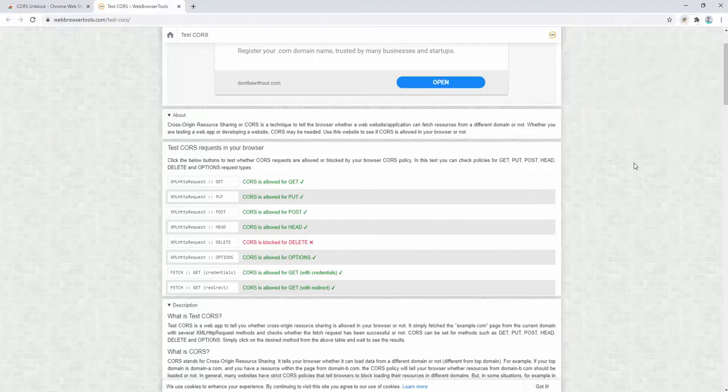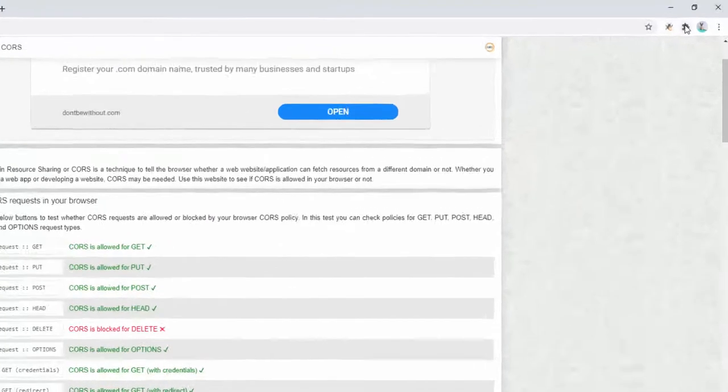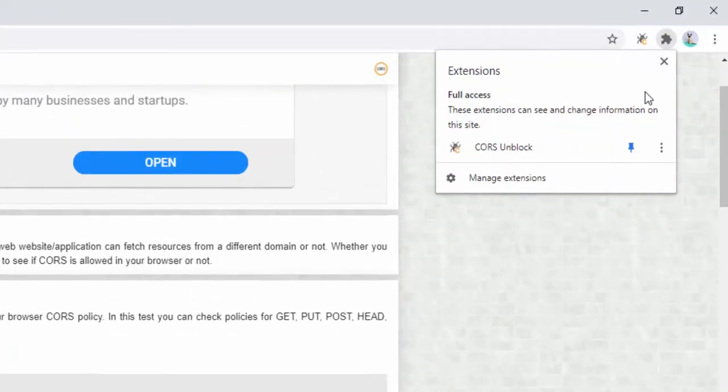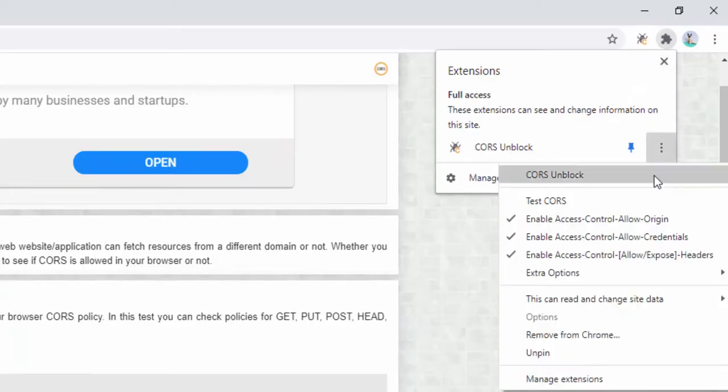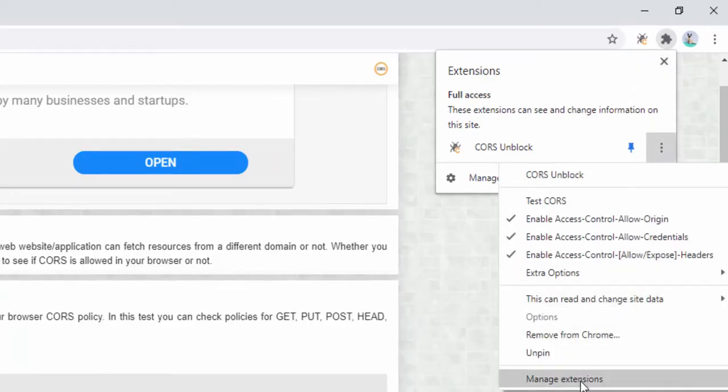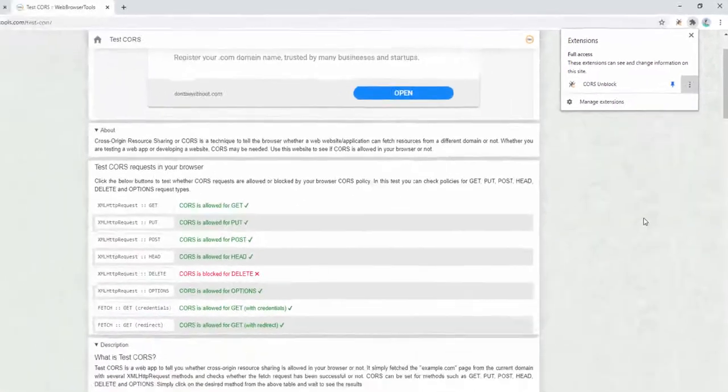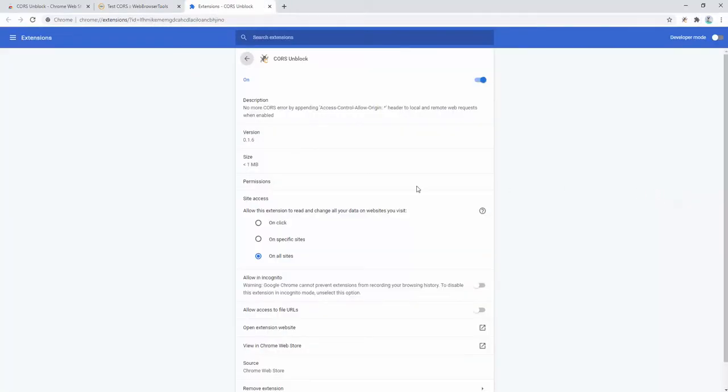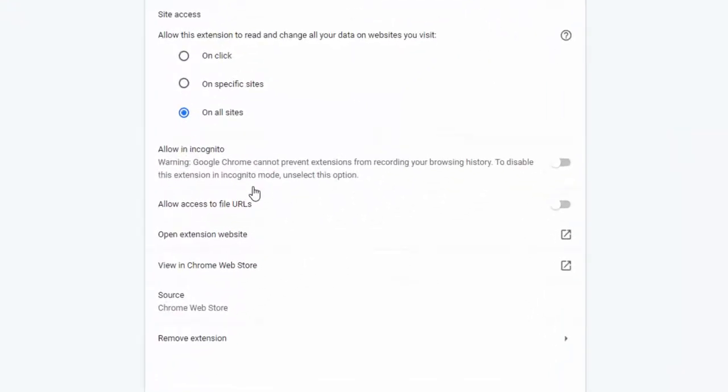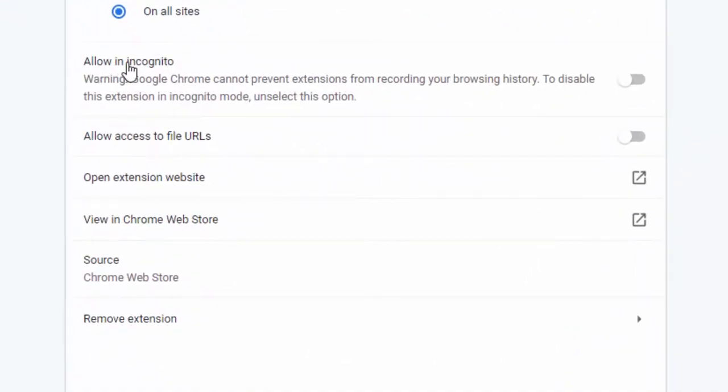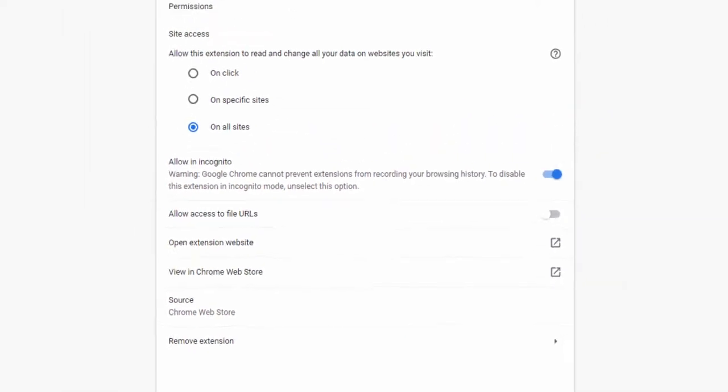You may also want to use this in incognito mode. To do this, you simply select the options here, click on manage extensions, and then where it says allow in incognito, simply select this option. This then allows the extension to be used in the incognito version of your browser as well as the standard version.